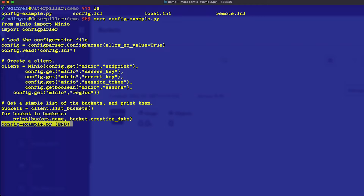From this, I'm creating a client. I'm doing a config GET for the endpoint, the access key, secret key, and any session token if there is one. I am also handling security and getting a region if I have one. I don't have to fill in all of those values, just the ones that I need. Then I'm just getting a list of buckets available on whatever server I've connected to.